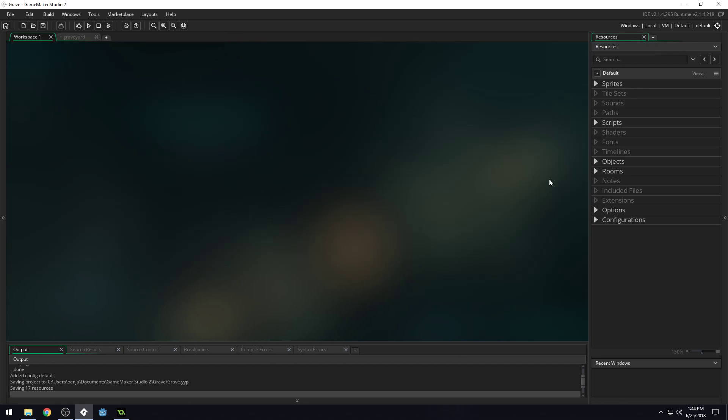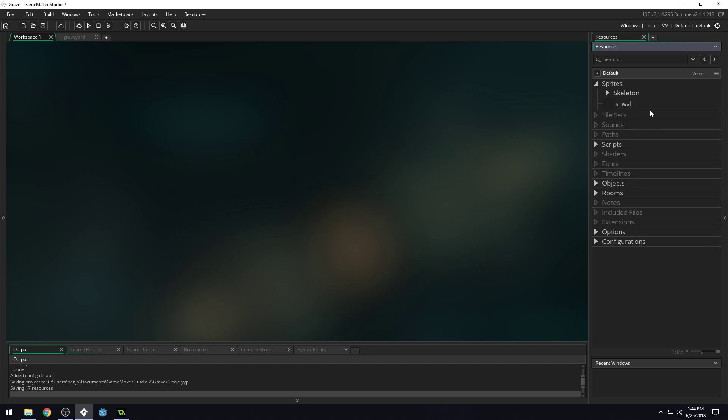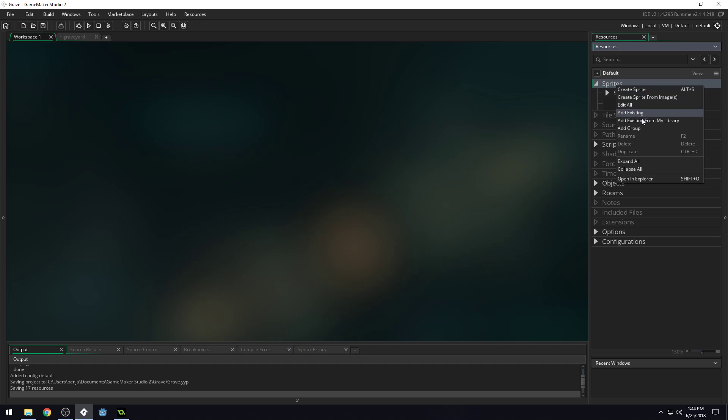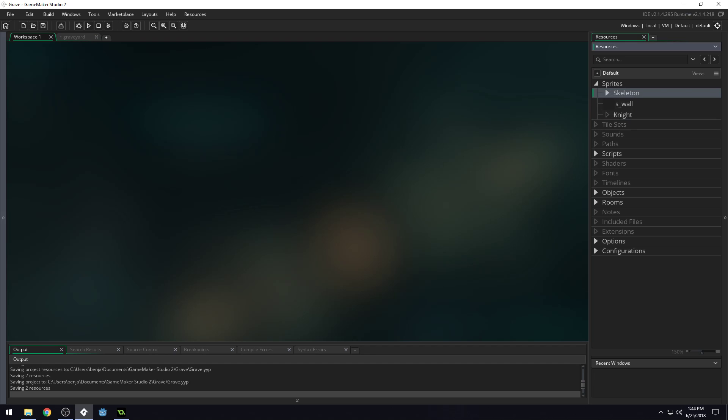Okay, so in this lesson, we're going to be adding in an enemy. So the first thing we need to do is import the sprites for that enemy. I'm going to create a new group here, and we'll name this knight, since the skeleton's kind of the good guy.